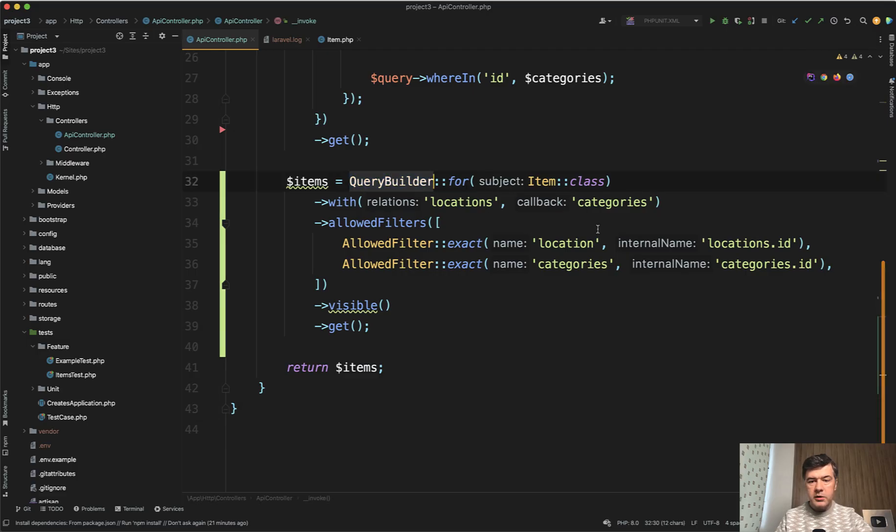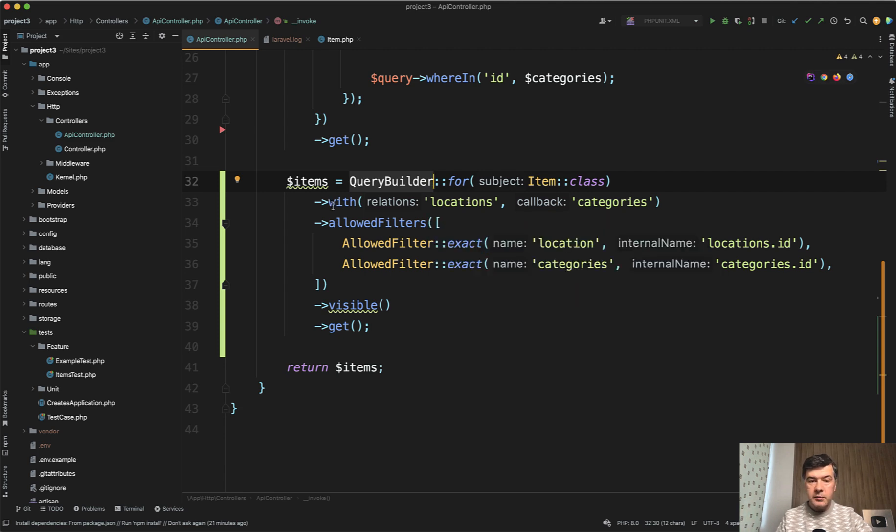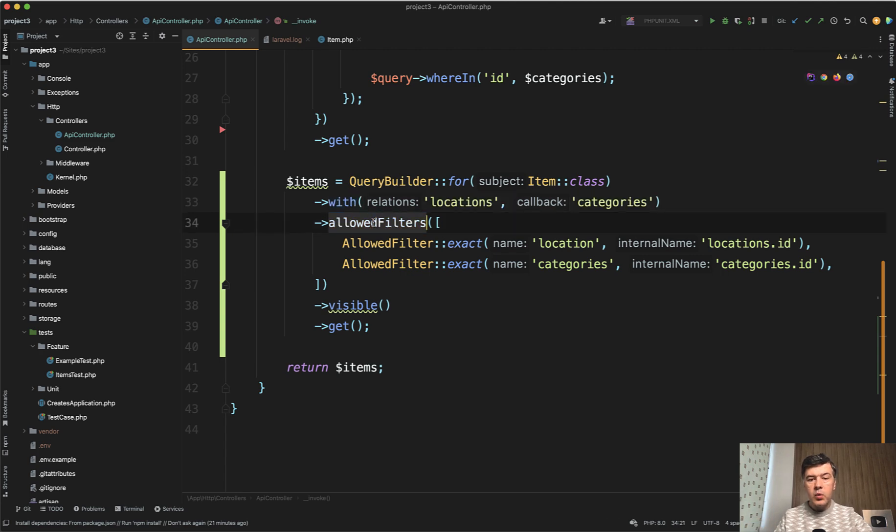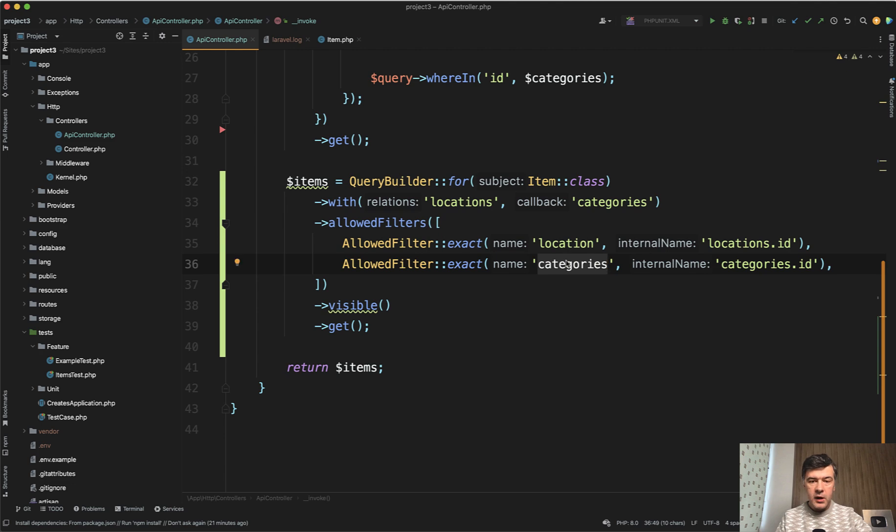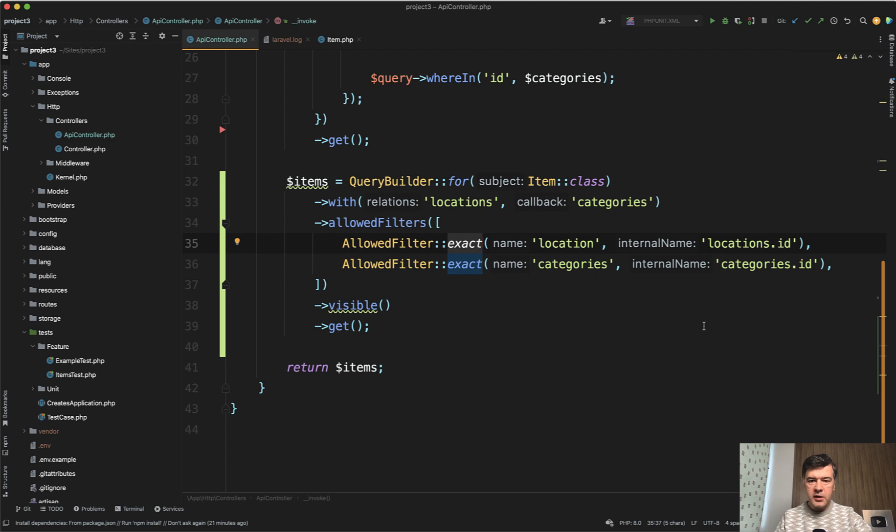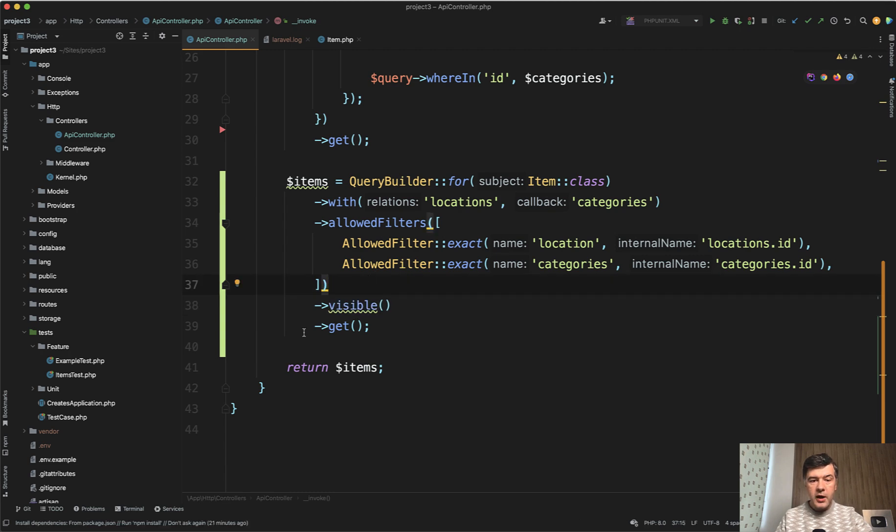So we have query builder for item class. This is the syntax. According to that package, we load that with locations and categories as eager loading. And then we allow two filters by location and by categories. The exact syntax means that it should be integers and not strings to avoid things like location 1 matching location 1, 11, and 111. So we need exact here. Also, we use the same scope visible. So that package allows you to also add your own scopes. And the result is the same.